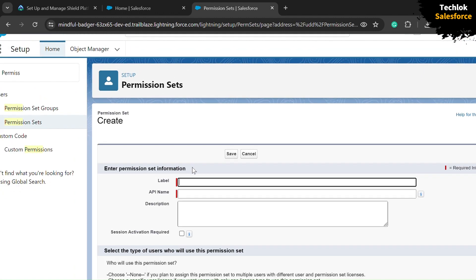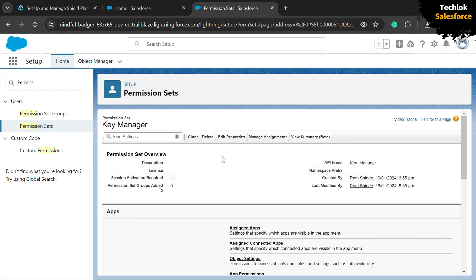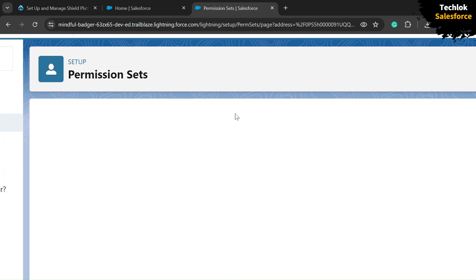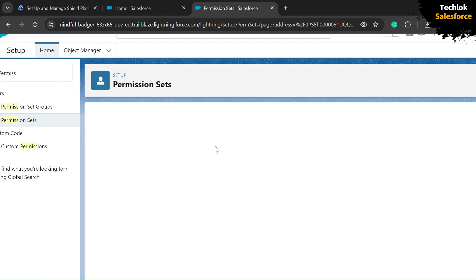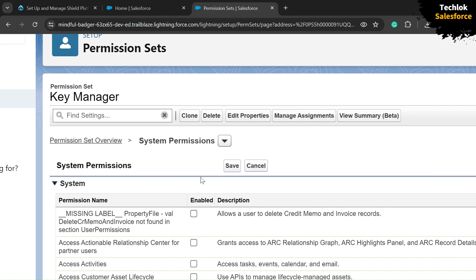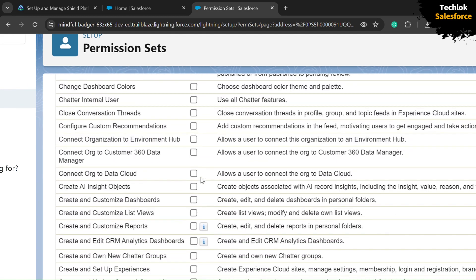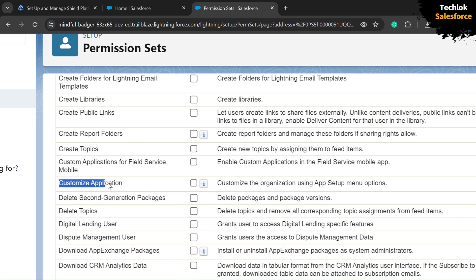Paste the copied name — Key Manager — and the API name is automatically selected by the system. Now scroll down and you will get a System Permissions option, click on that to open it. Click the Edit button. We need to select two checkboxes. Scroll down to the C section, and from the C options select Customize Application — check that checkbox.